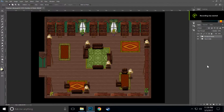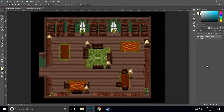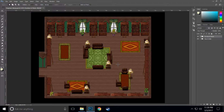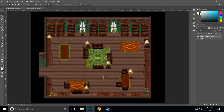Hello everyone, this is Steele with Studio Blue and today we're going to cover lighting and shadows on interior maps. This is going to be a little different than what we did for exterior maps. Note that in this map we're going to have several additional light sources outside of the light from the windows, and that's going to be important in just a few minutes.